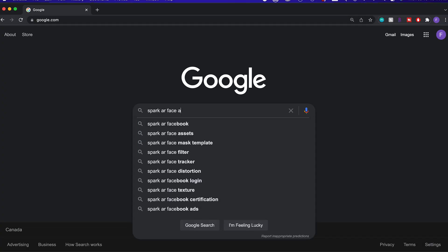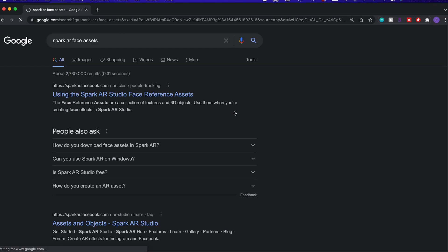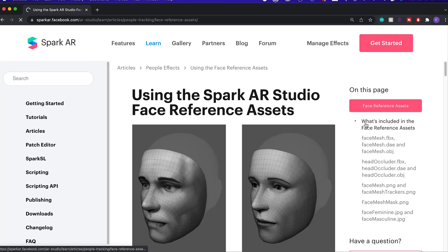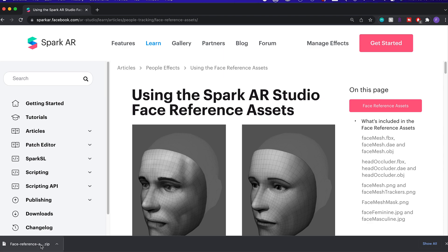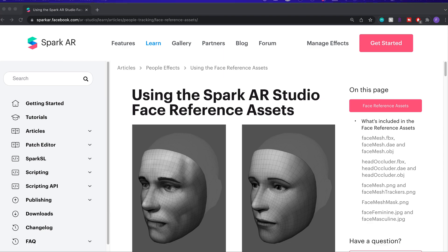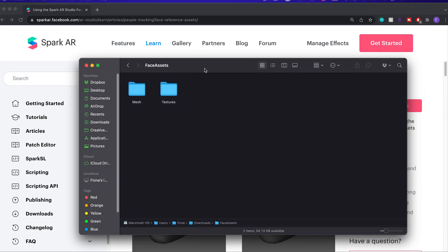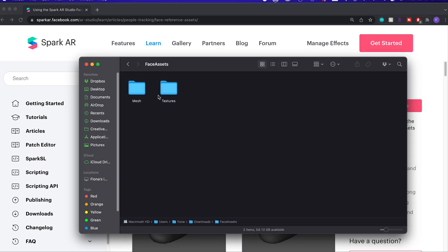For this, you're going to need to download Spark AR face reference assets. I'll have the link in the description. From this, you will need the face mesh from the mesh folder.